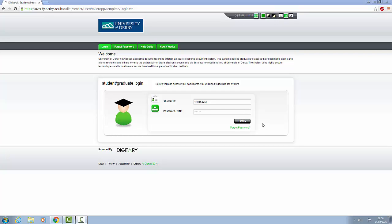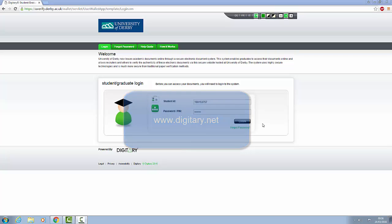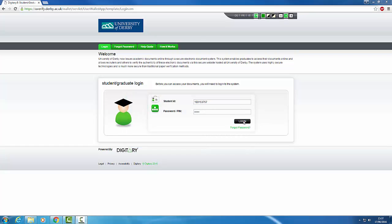Once your award is confirmed and your HEAR has been published, you'll receive an email that contains the link to access it and your login details. If you lose the email, don't worry, you can access your HEAR at any point through www.digitry.net. Your username is your student ID number and your password will be provided to you through a confirmation email.